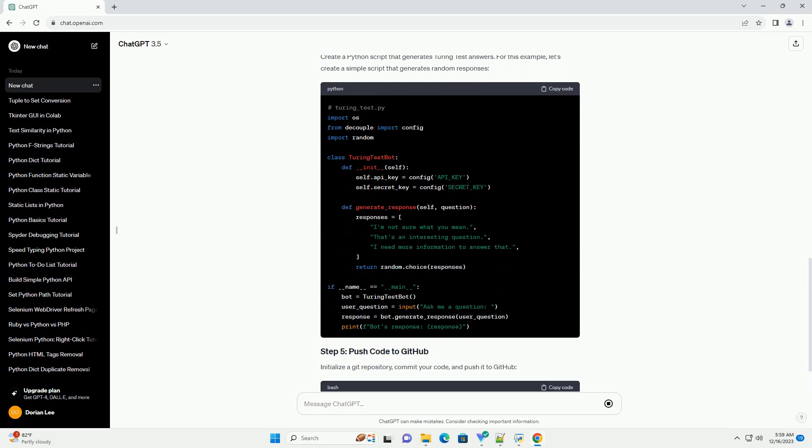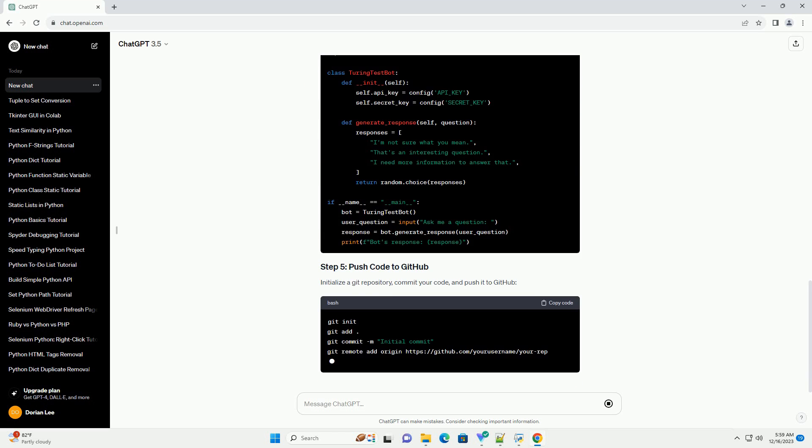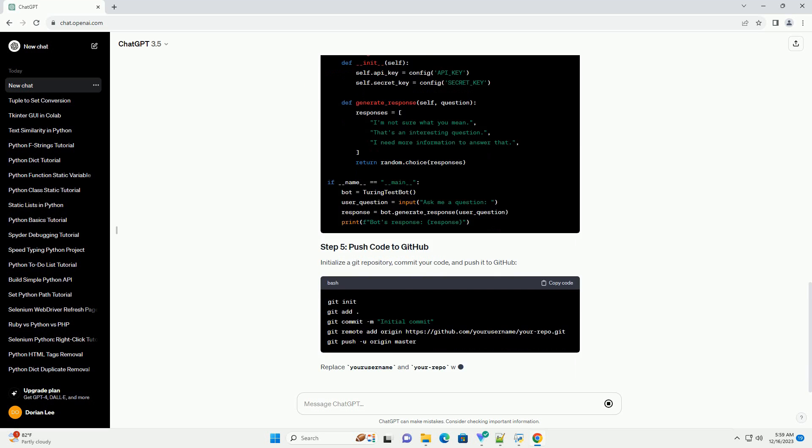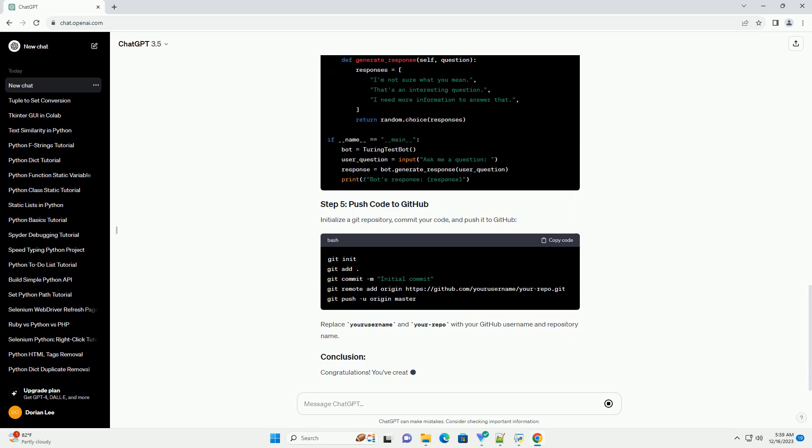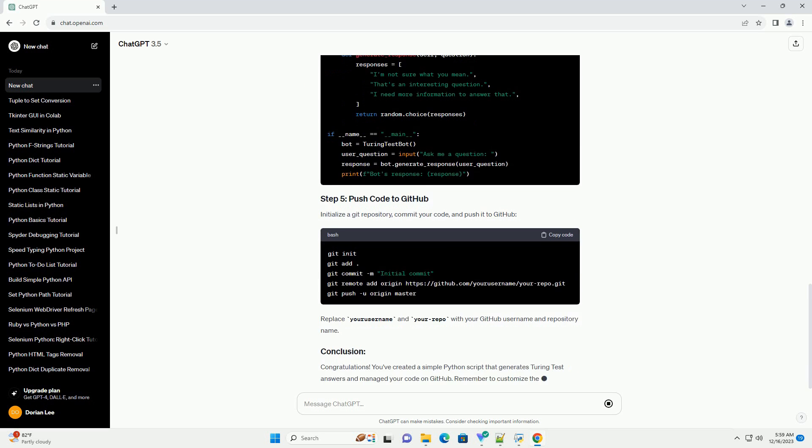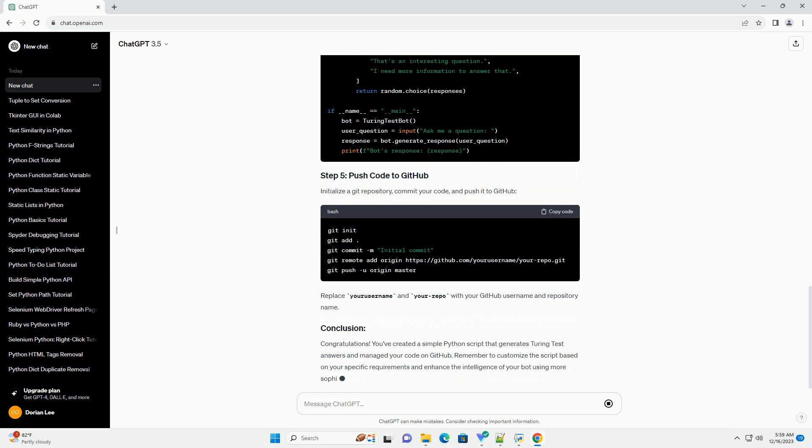This tutorial will guide you through the process of creating Turing Test Answers using Python and managing your code on GitHub.